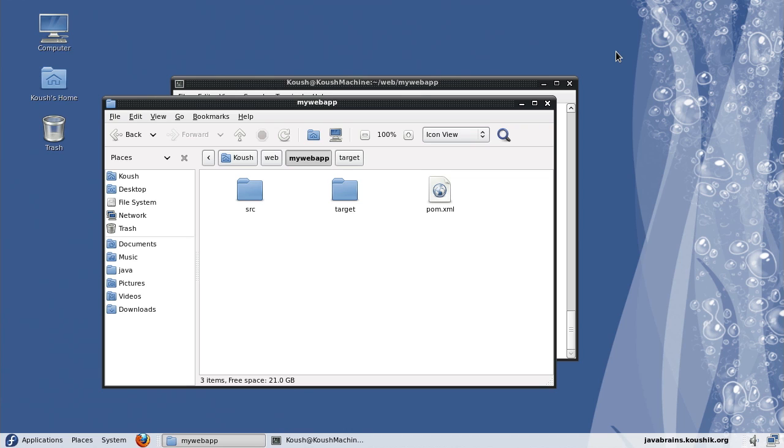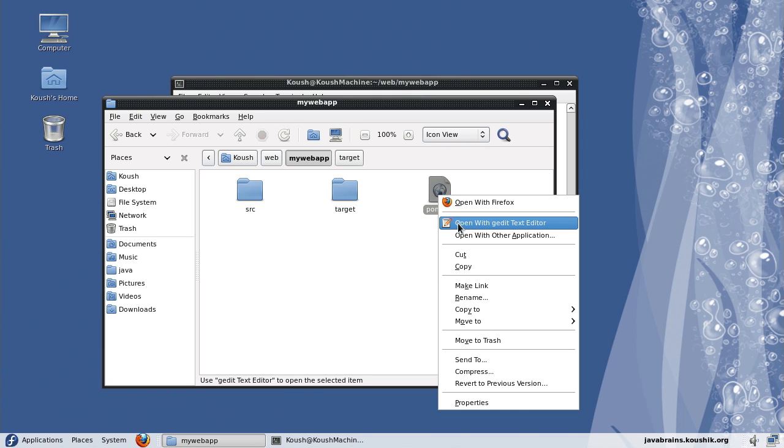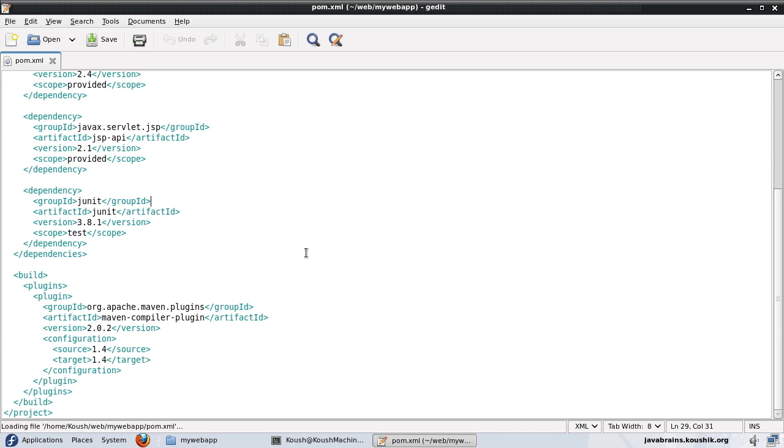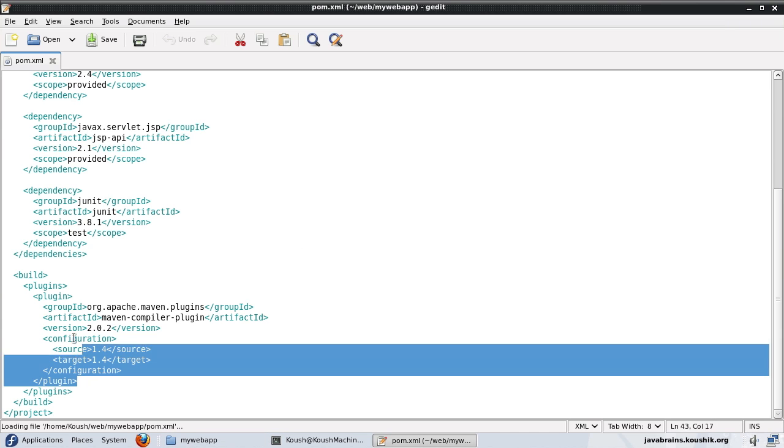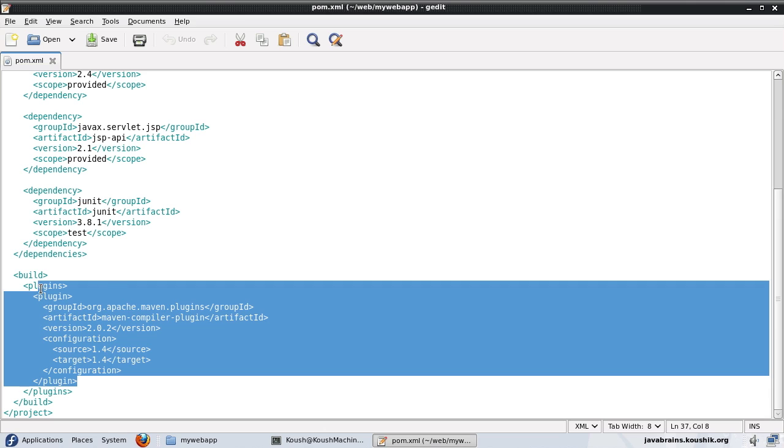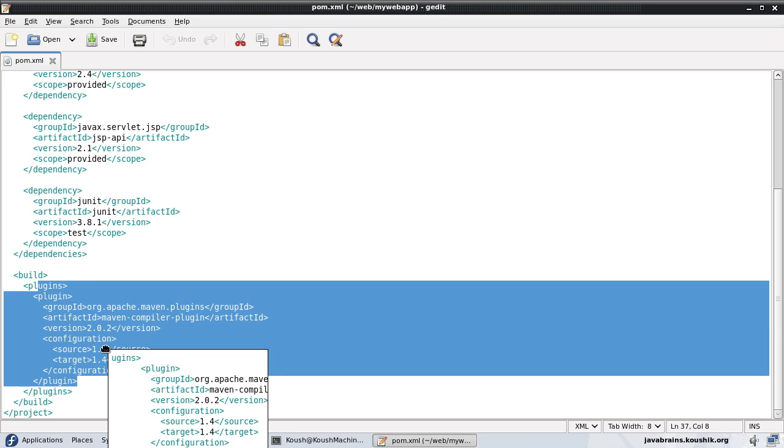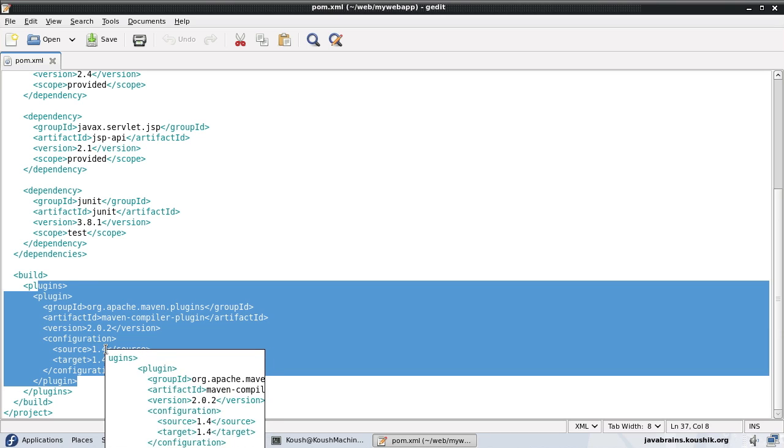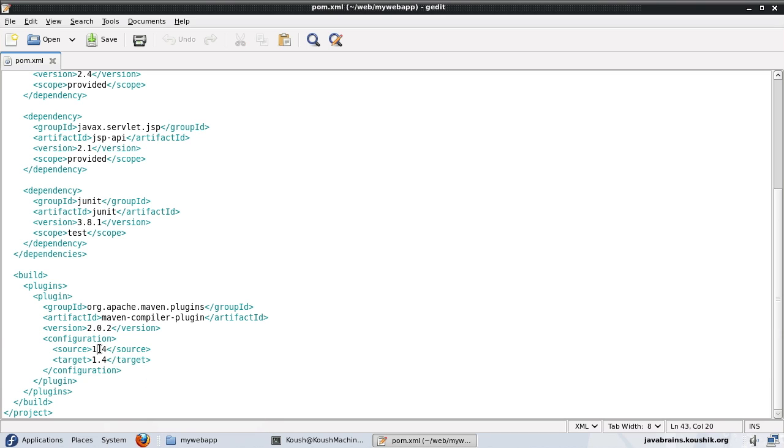In this tutorial, we're going to look at the compiler plugin which we saw earlier. This is the actual web app project that we saw in our earlier tutorial. If you open the pom.xml here, you can see that there is a configuration for the Maven compiler plugin. And it says that the source and the target are 1.4. What it's actually saying here is that the JVM version for the source as well as the target runtime is version 1.4.